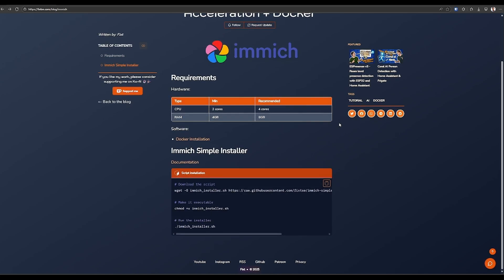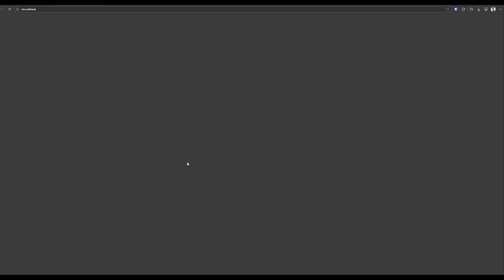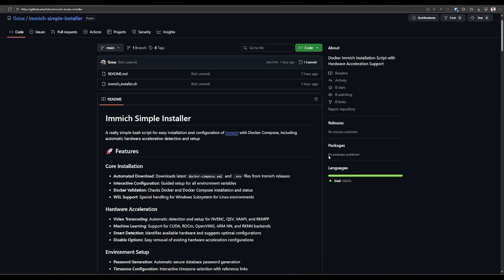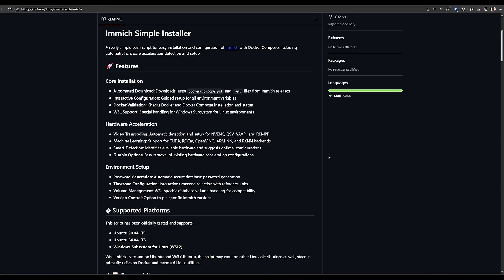To simplify the setup process I created a script that will handle the installation, detect your hardware and configure everything you need to use Immich with hardware acceleration. The Immich simple installer is a user-friendly batch script designed to make installing and configuring Immich with Docker Compose effortless. It will automatically download the latest configuration files, guide you through environment setup and detect your hardware to enable optimal video transcoding and machine learning acceleration.